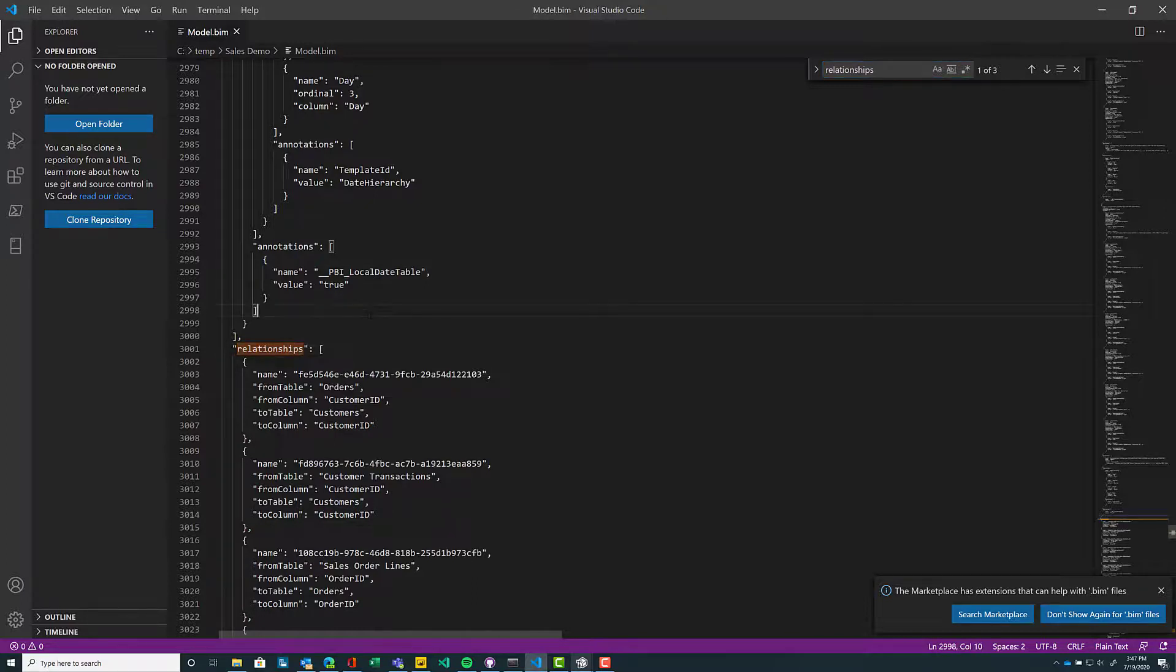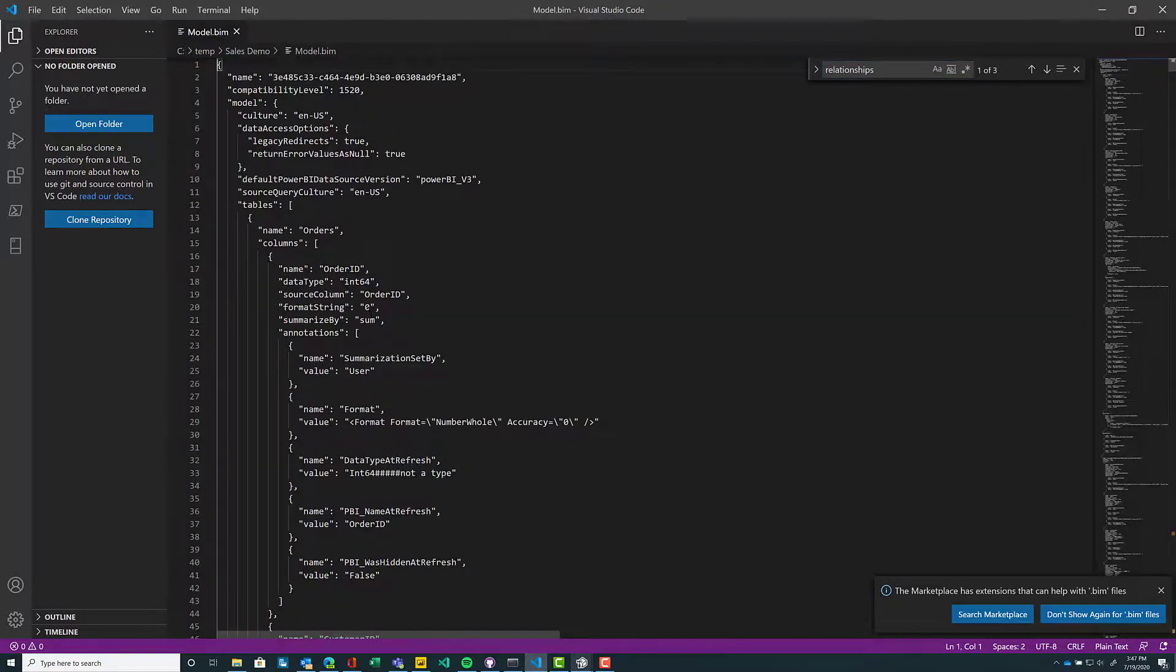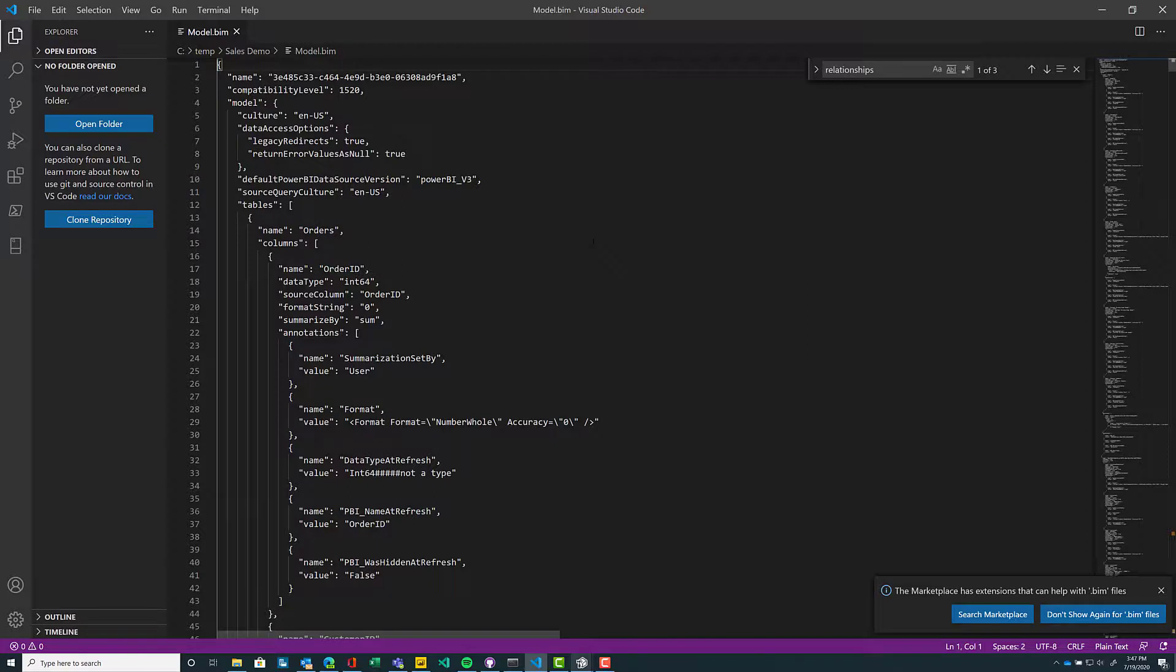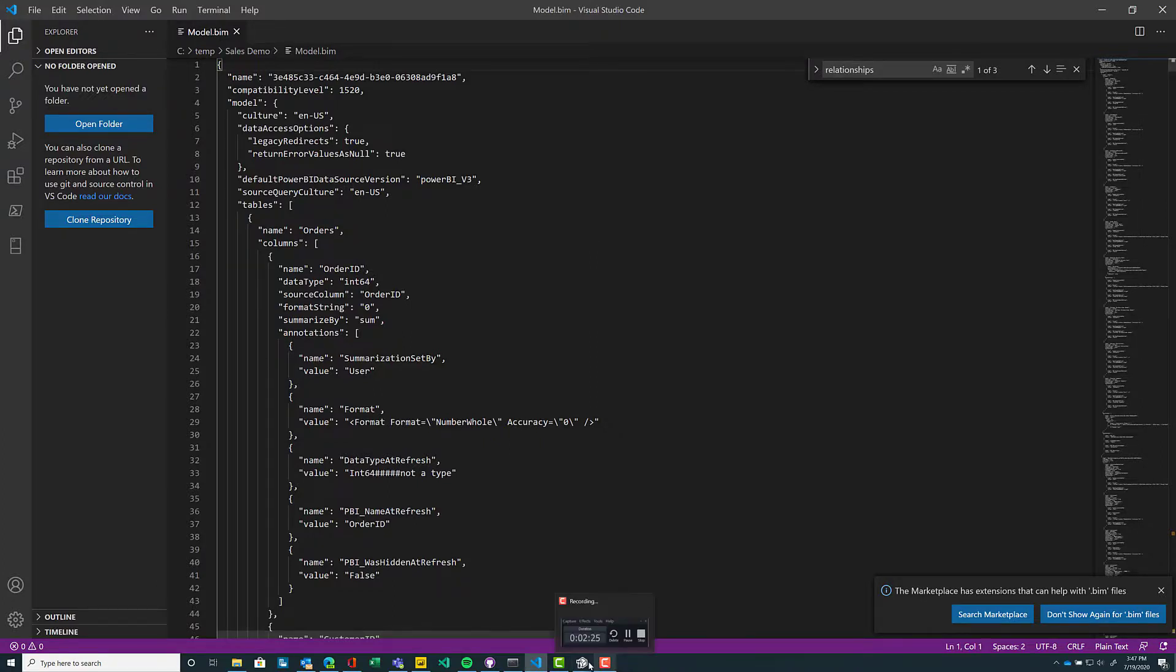So knowing that this is a JSON body, why is Tabular Editor so great? It allows us to go ahead and write to this model.bim, this underlying JSON structure, without having to do it manually. Just having a graphical user interface. I love it. It's fantastic. So let's continue.